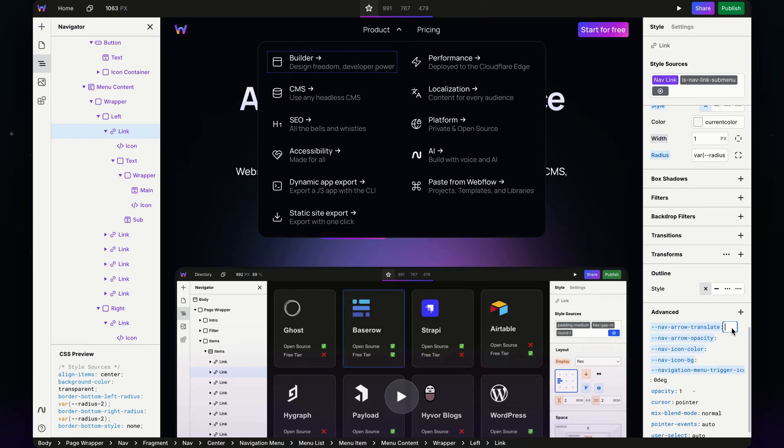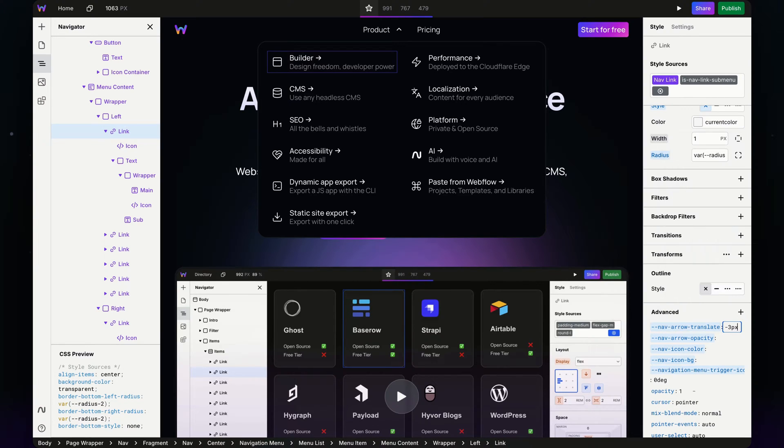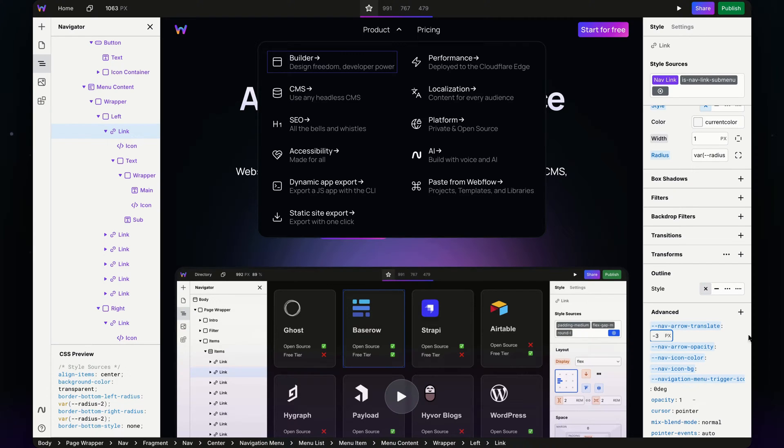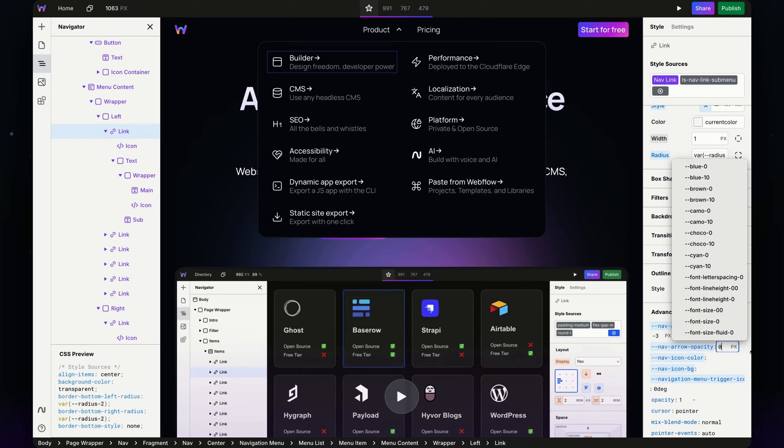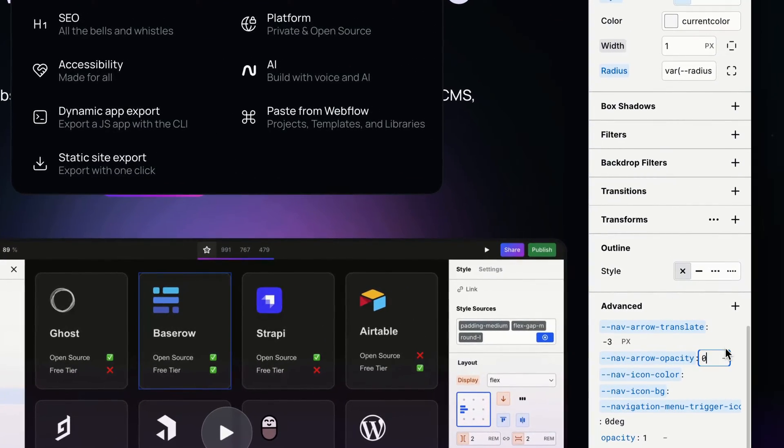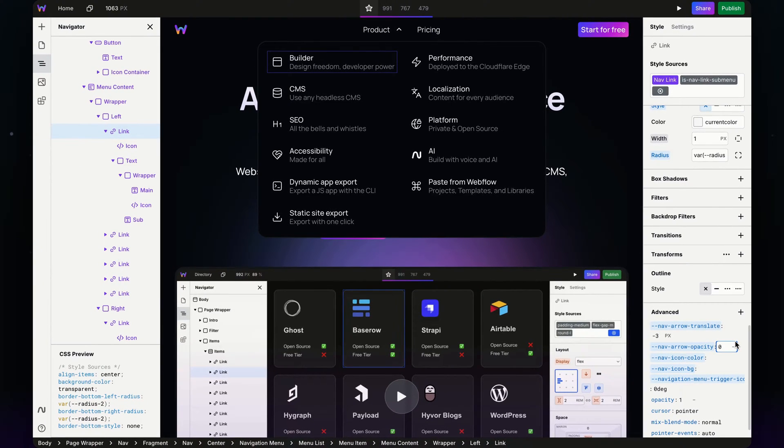My translate is going to be negative three pixels—it'll move it over a little bit so when it hovers, it comes in from left to right. For the opacity, I want it by default to not show. I just need to change pixels to nothing, so now my arrow's hidden because we aren't hovering over it. Once we hover, the opacity will turn to one, and we'll do that next.